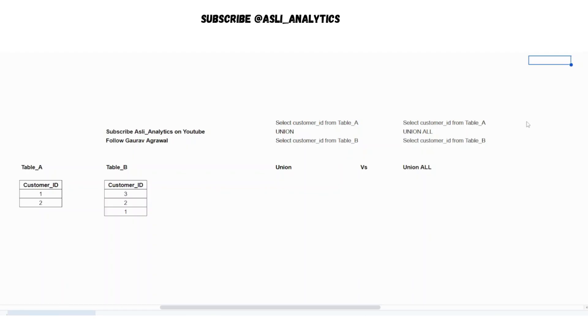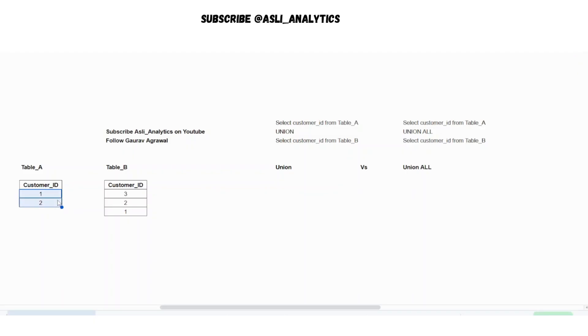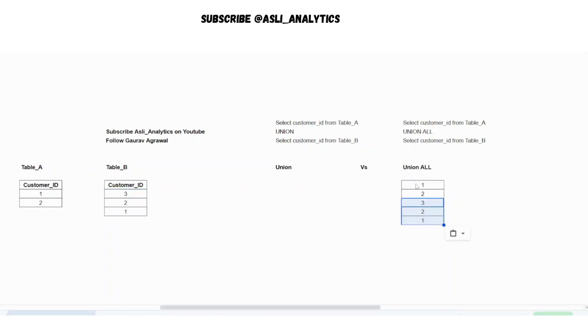Now for union all, if you understand union all simply says that append the two tables irrespective of duplicates, irrespective of nulls. You should append all the rows that are there in the two tables. So pretty simple. If I simply try to do union all, it is saying that append the table B to the table A. So this is table A, one and two and simply append the table B.